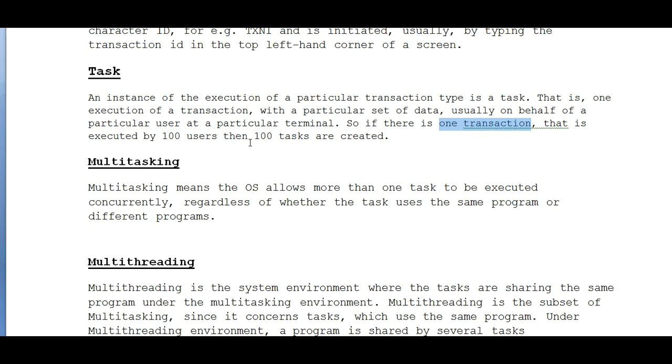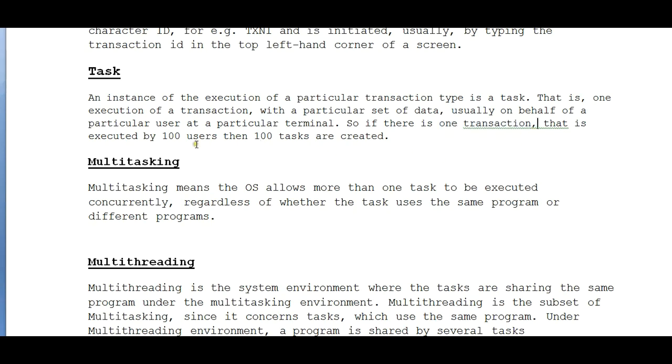So an ATM machine has certain kinds of different programs. One is a withdrawal, one is a deposit, one is transfer, another is just a mini statement inquiry, or another is just checking the main balance. So there are various programs defined for this. Each program will have their own transaction ID created.